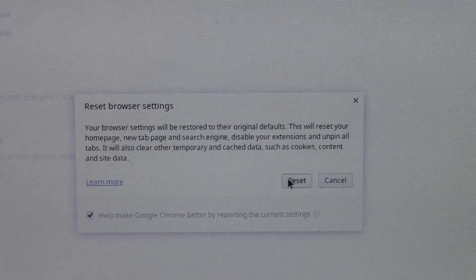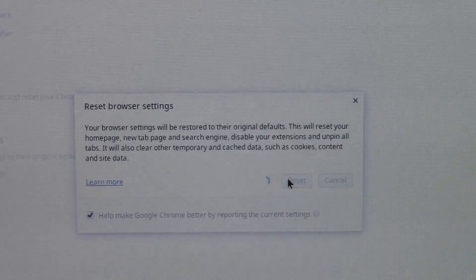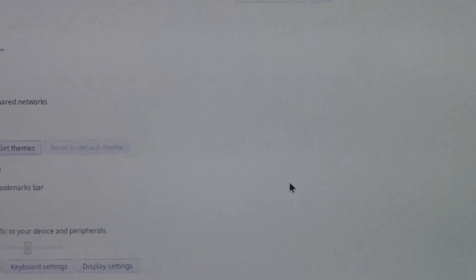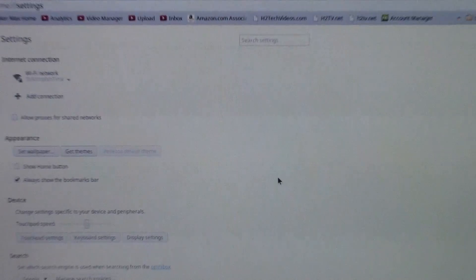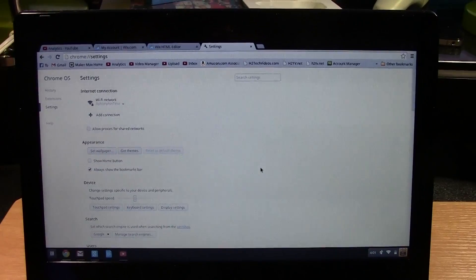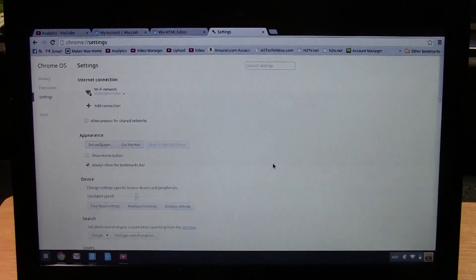Then we're going to hit reset. Okay, and so once you've done those two steps...